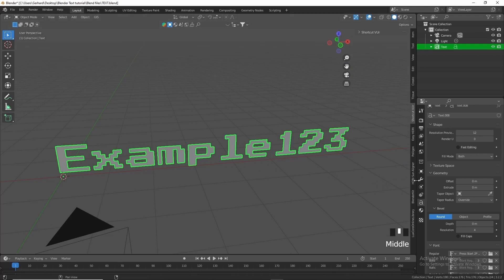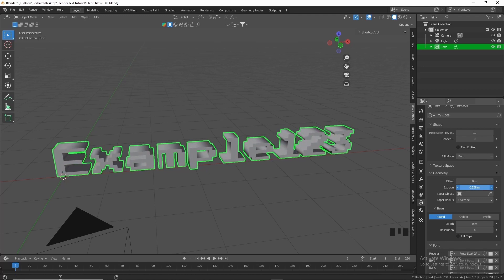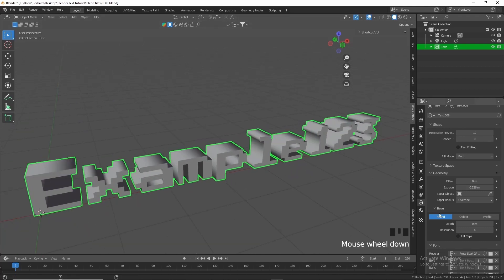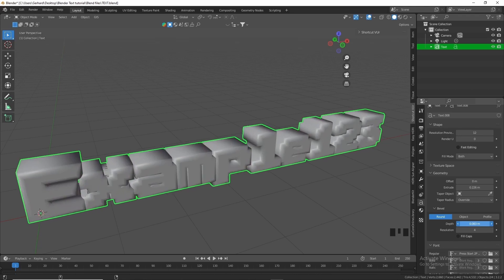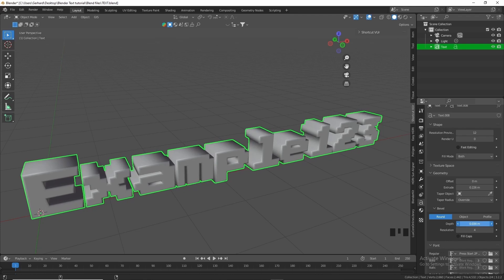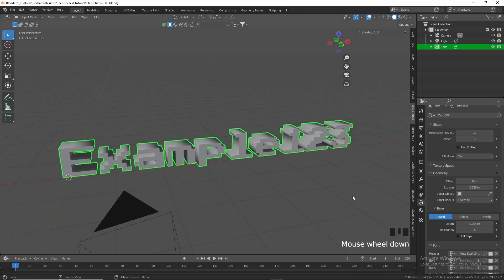Once back in Blender, search for the font you downloaded — I downloaded a different one because it looks a bit better. Once it's applied, go to the data properties, then Geometry, and extrude to the desired thickness. Then smooth it a little with the bevel function. Don't pull it too much or you'll get artifacts — about 0.004 is good.